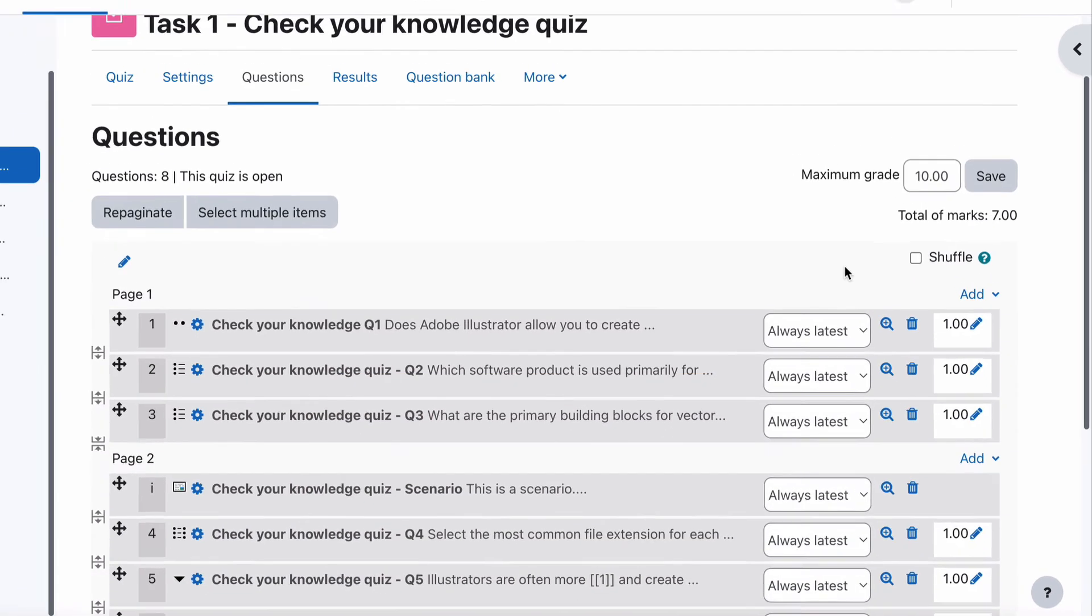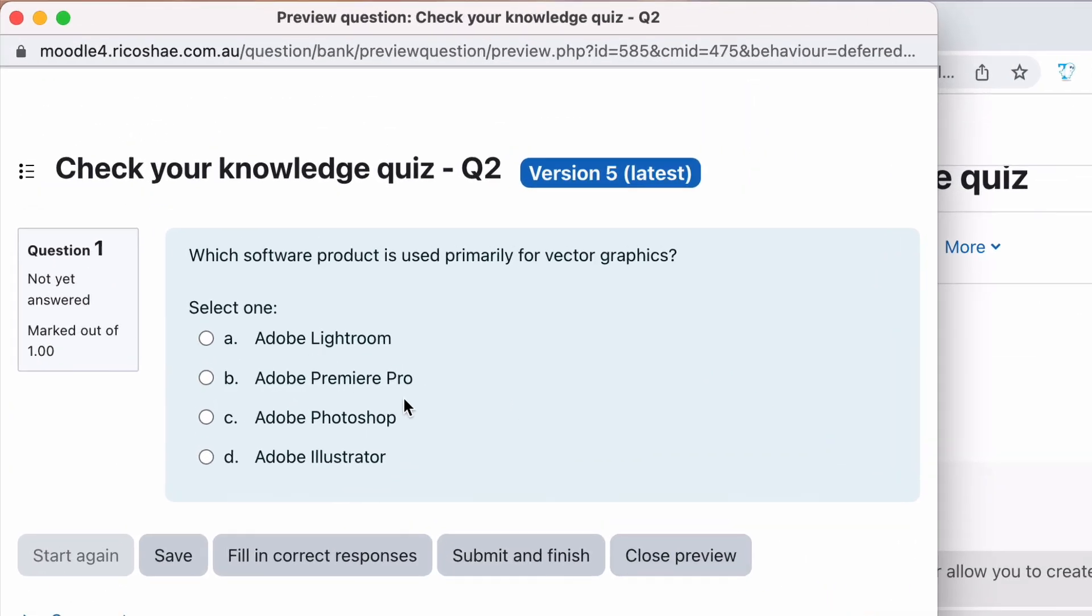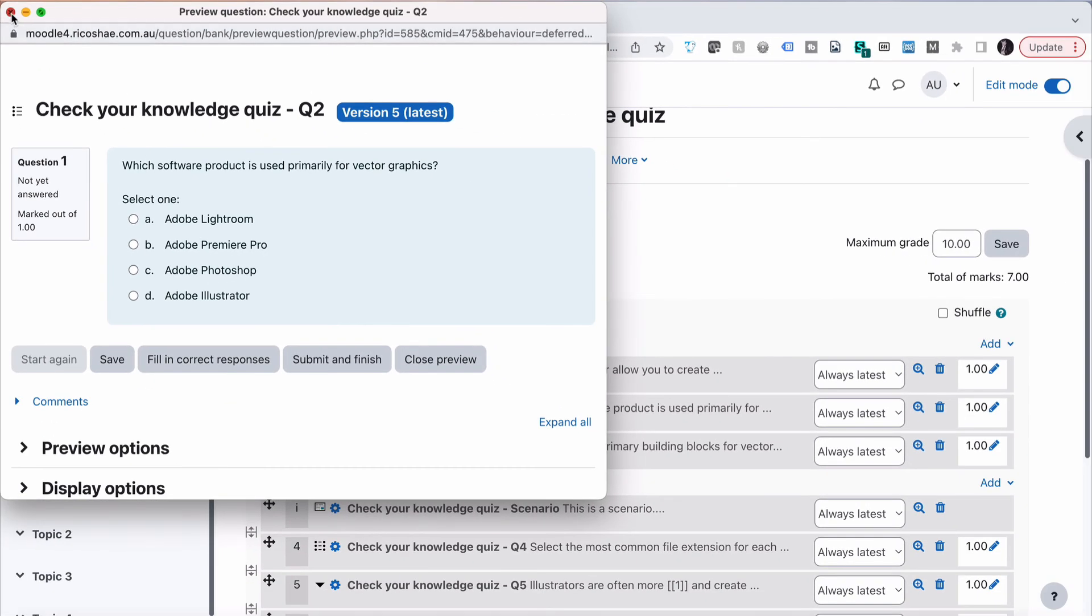Let's preview. And that looks so much better. And we're all done.